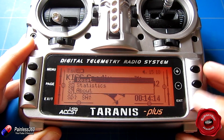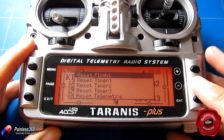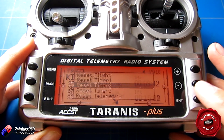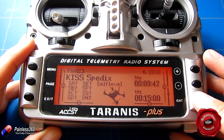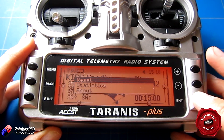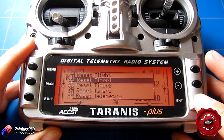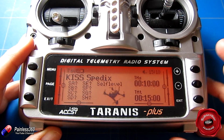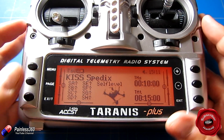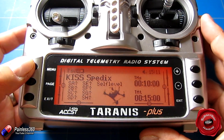If we press and hold enter we can reset each of these timers back to their first numbers. Let me show you how I've done that.